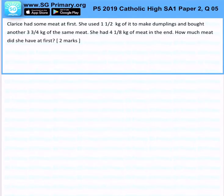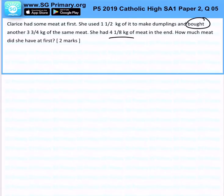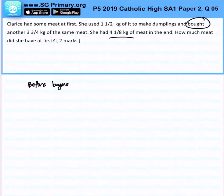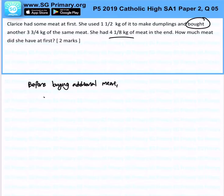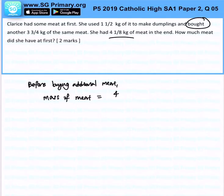At the end of the day she had four and one over eight kg of meat. She bought three and three quarters, which means that before buying this additional meat, the mass of meat will be four and one over eight minus three and three quarters.